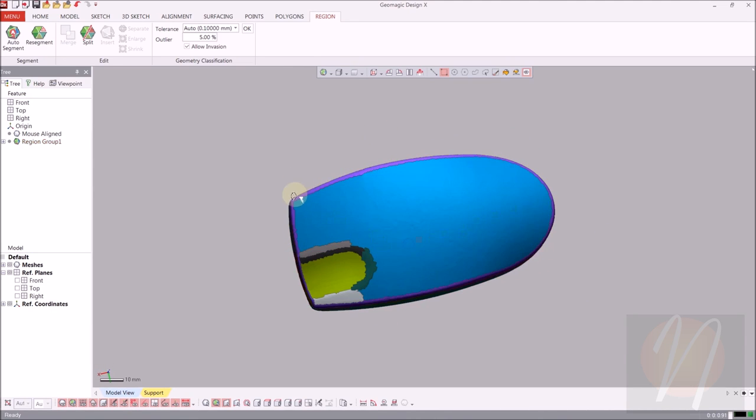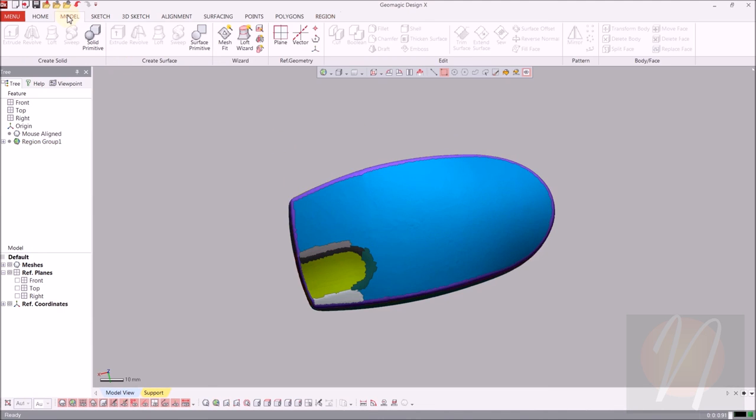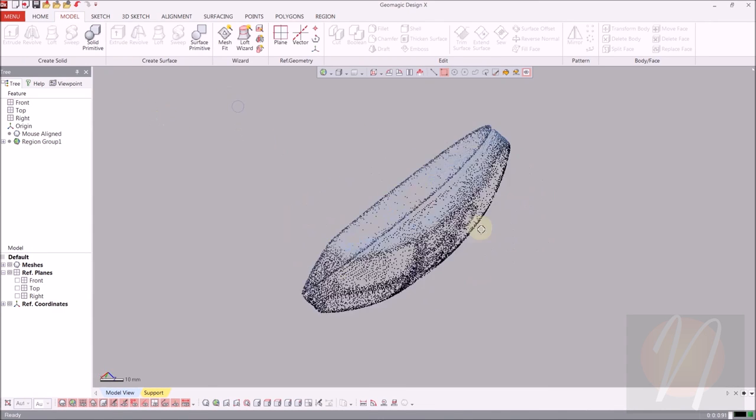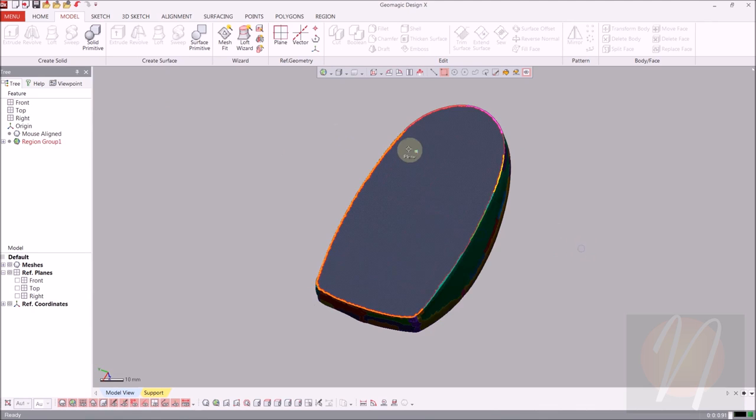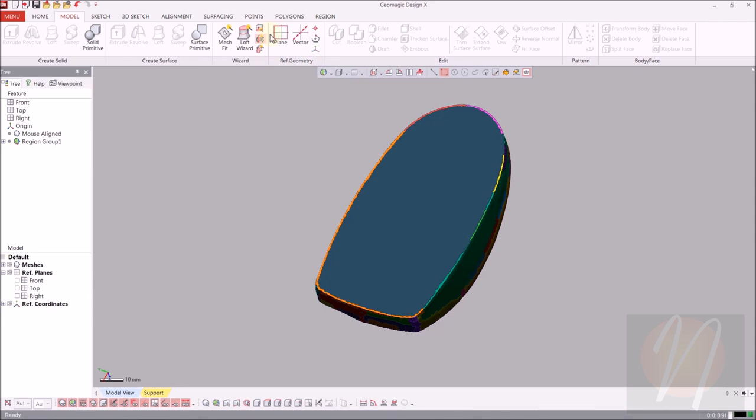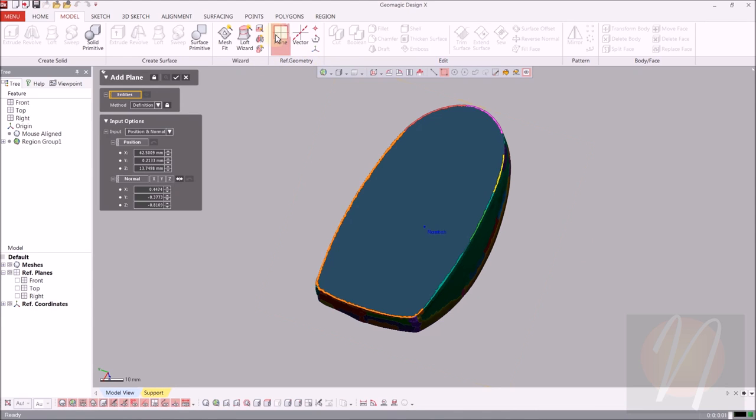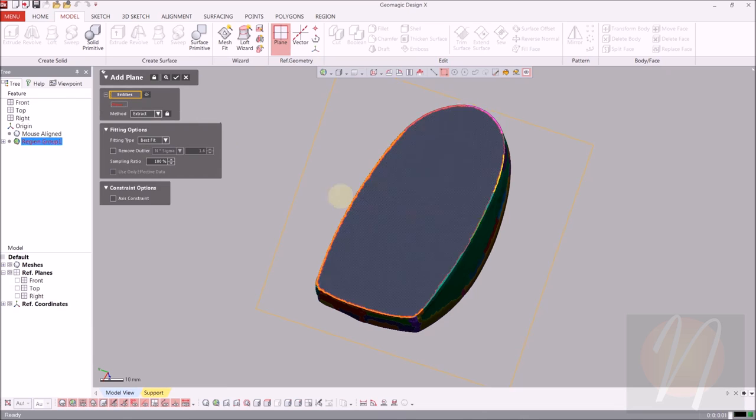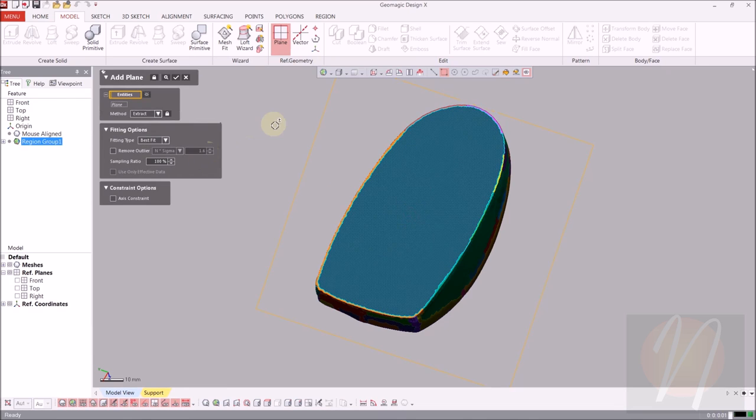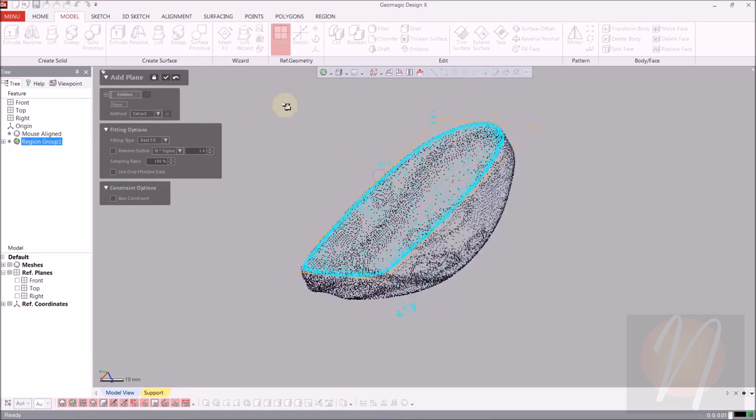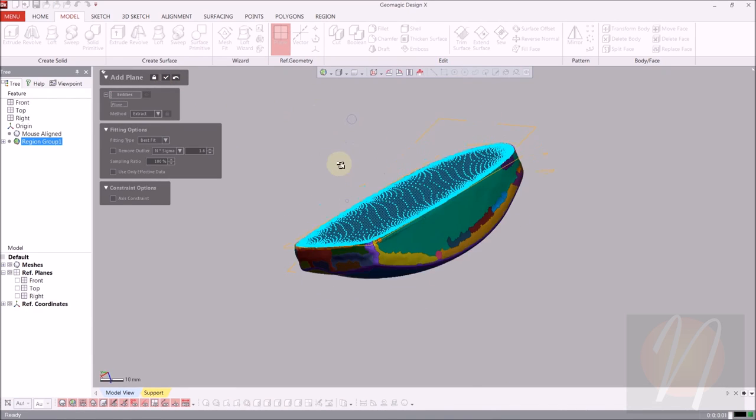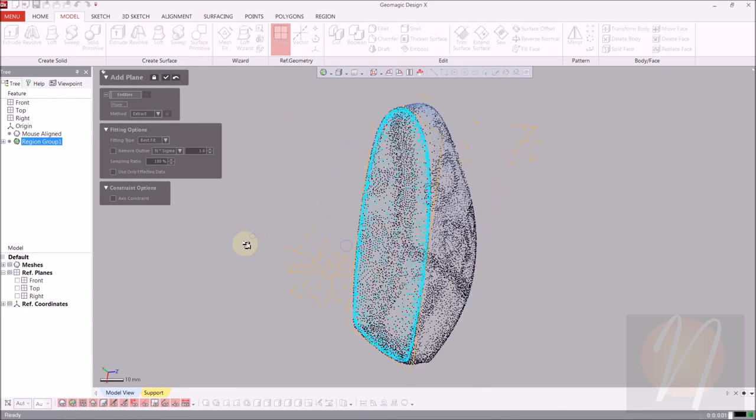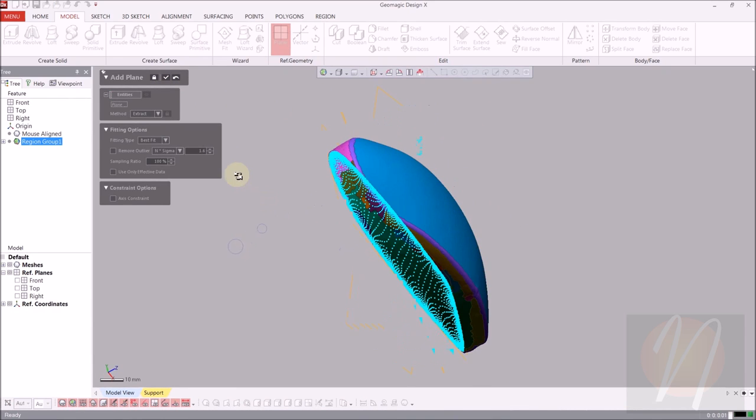Now that we have that, we're going to come over to the model tab. We want to create a plane on the bottom surface of the mouse so we can begin sketching. In the reference geometry section we're going to select plane and just hover over and select the bottom of that mouse. I'm going to hit the preview button to take a look at what this is going to look like before you click accept. Looks pretty good, so go ahead and click yes.